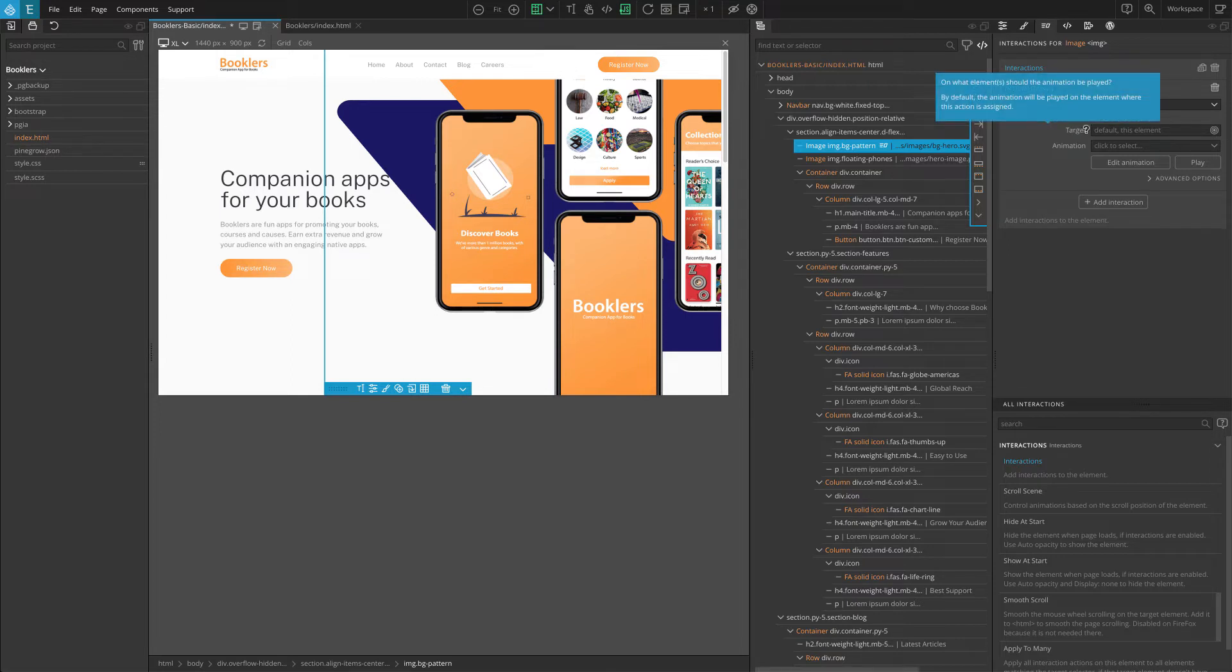Target is the element that will be animated. By default, the element with the action will also be animated. But in some cases, the element that triggers the animation and the element that is animated can be different.